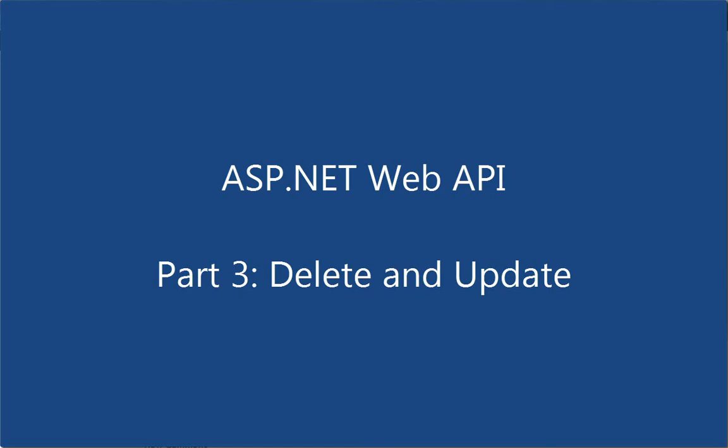Hi, this is John Galloway from Microsoft. We're continuing our look at ASP.NET Web API. In the last screencast, we looked at retrieving information from the server using an HTTP GET request.